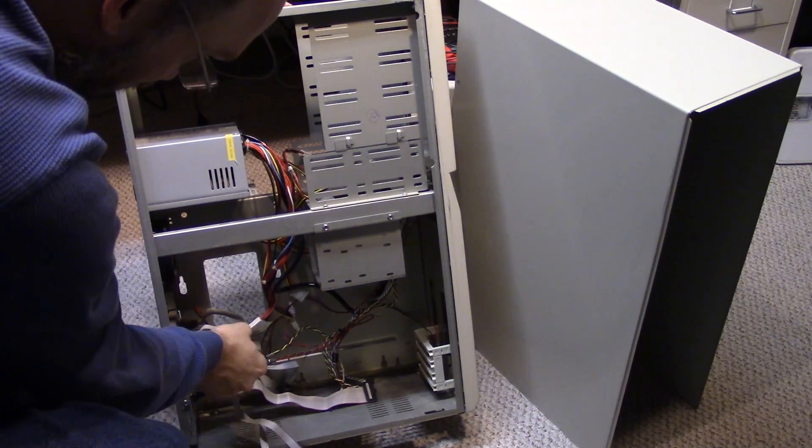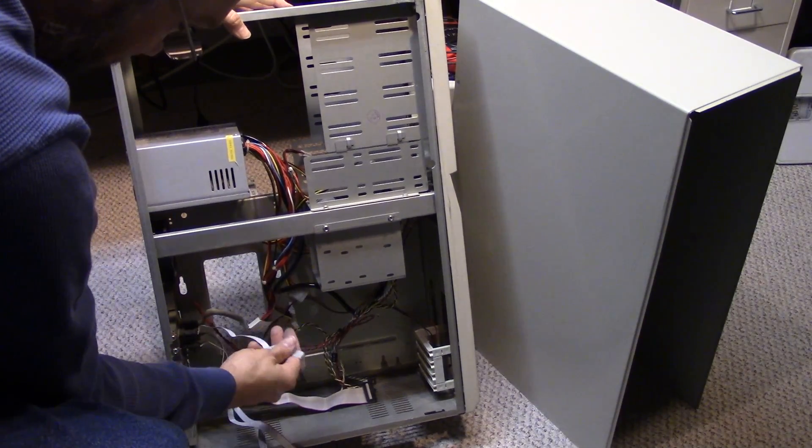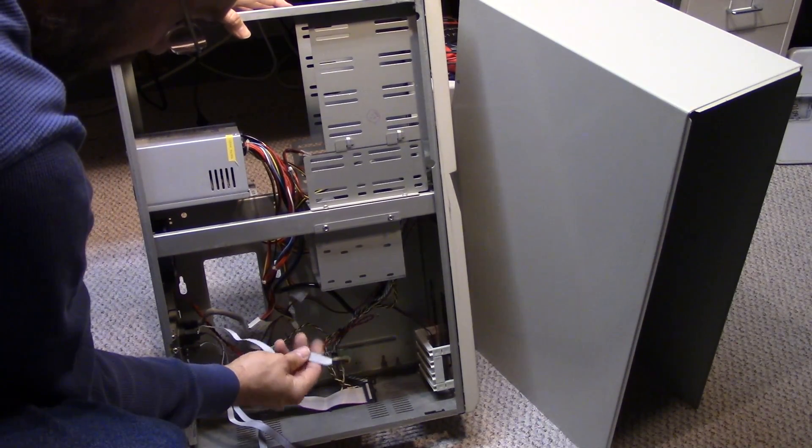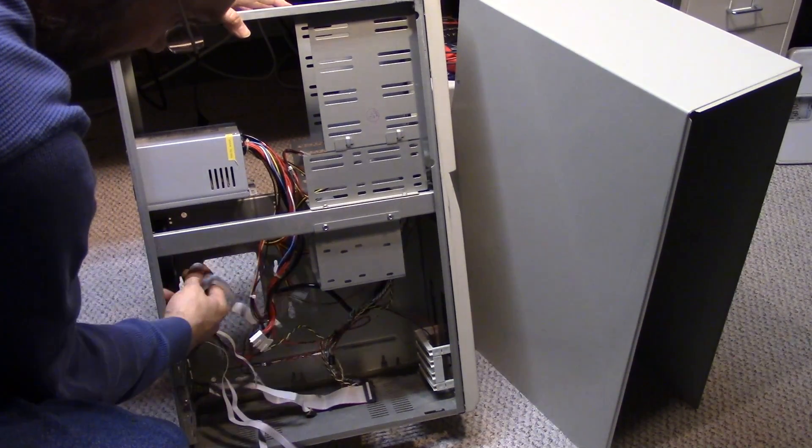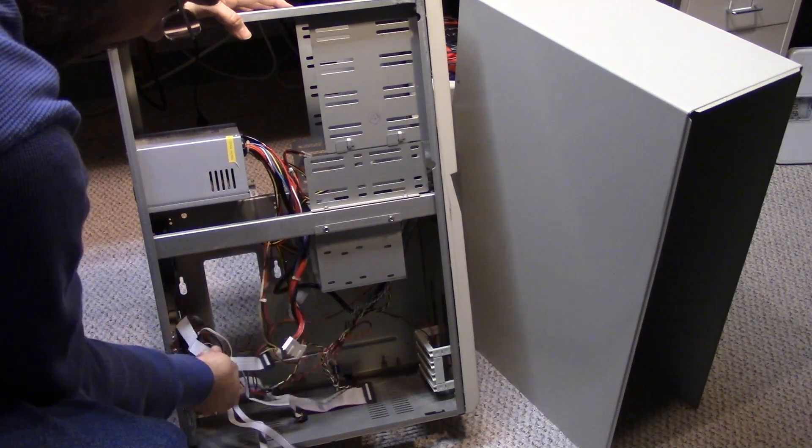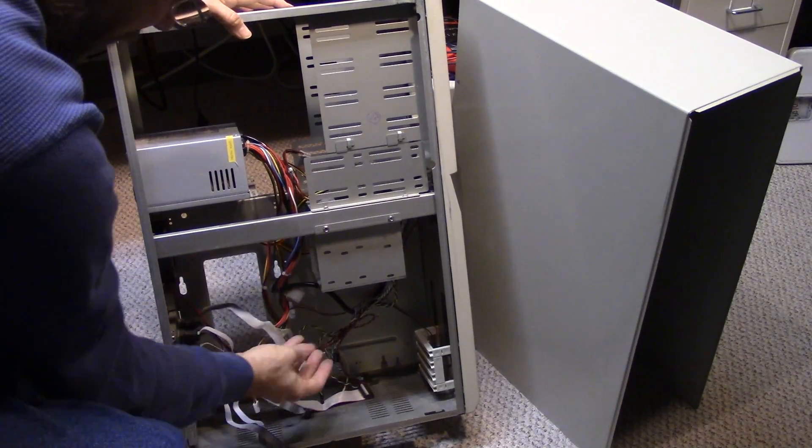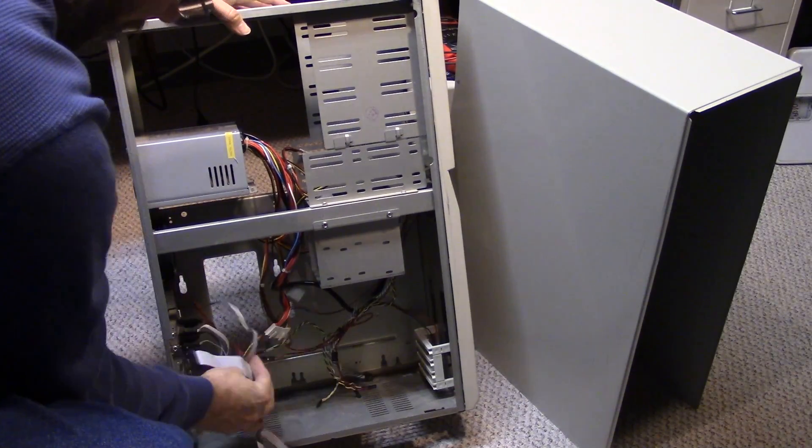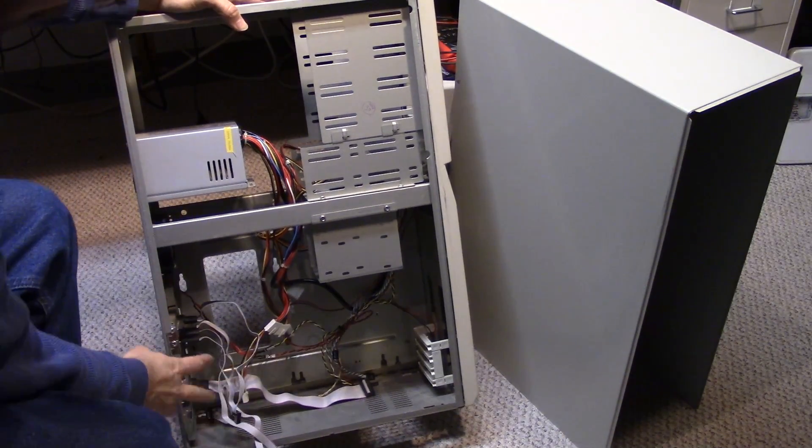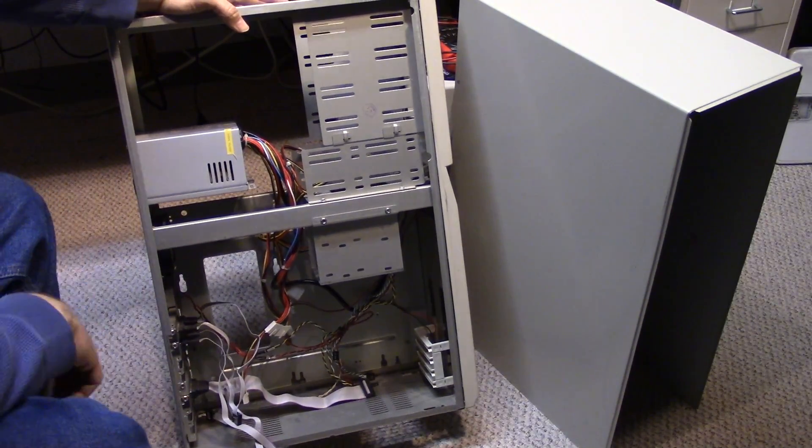But it also has these I/O connectors. There's two serial ports. It actually has three serial ports. It has a 15-pin game pad and it has a parallel port connector. And those are all screwed on the back.